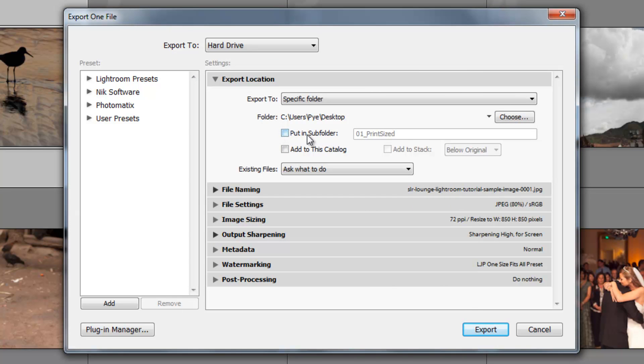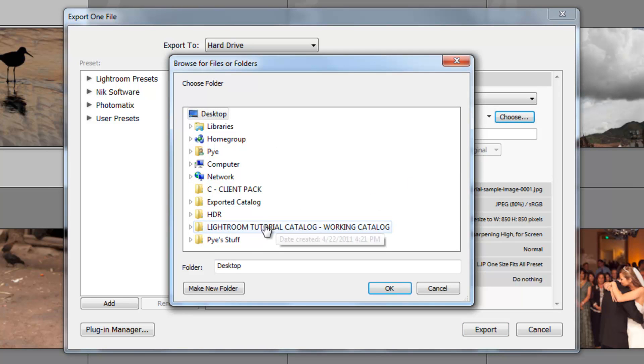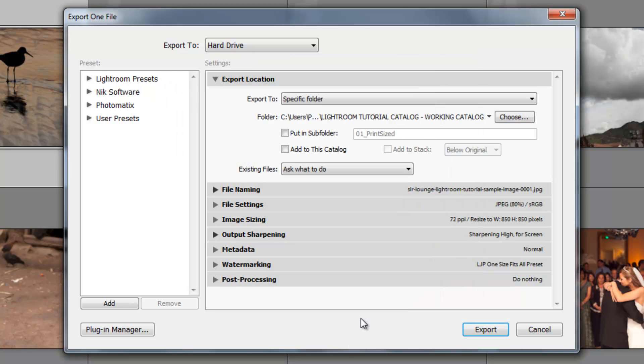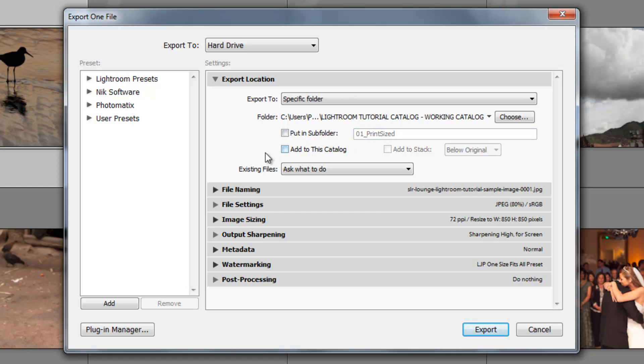Now we have another checkbox right below that says put in subfolder. Now what I like to do typically is I pick the parent folder of the project that I'm working on. So right now, if I was working on the Lightroom Tutorial Catalog and I wanted to export here, I'd pick that as my parent folder, and whenever I want to export into a folder underneath, I would just select put in subfolder and then name the folder right there. It's a very useful function. If you wanted to add that folder and the images back to the catalog, you'd have this selected. I'd pretty much never use this option, though. And then also adding to stack, same thing. I don't use these options as well.